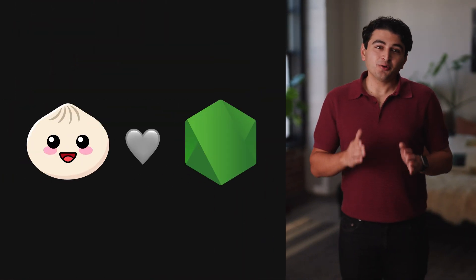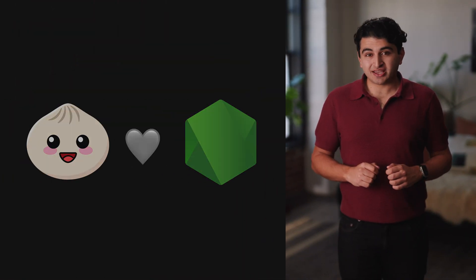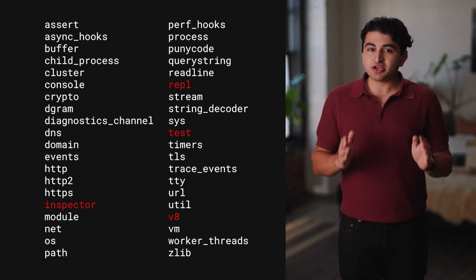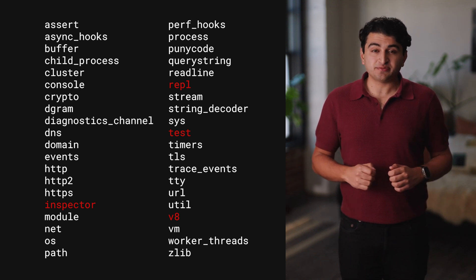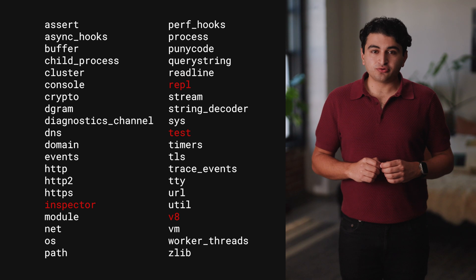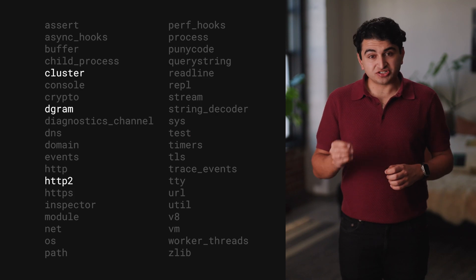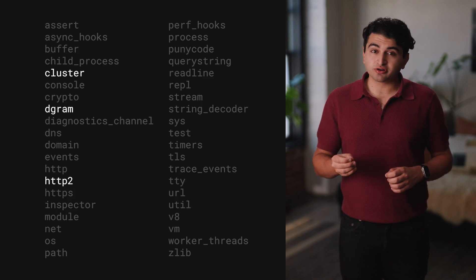Before we talk about the new features in BUN 1.2, let's start with an update on Node compatibility. BUN is designed to be a drop-in replacement for Node.js. BUN supports all the major Node.js APIs like FS, Net, and HTTP. In BUN 1.2, we've added support for even more APIs, including Dgram, HTTP2 Server, and Cluster.